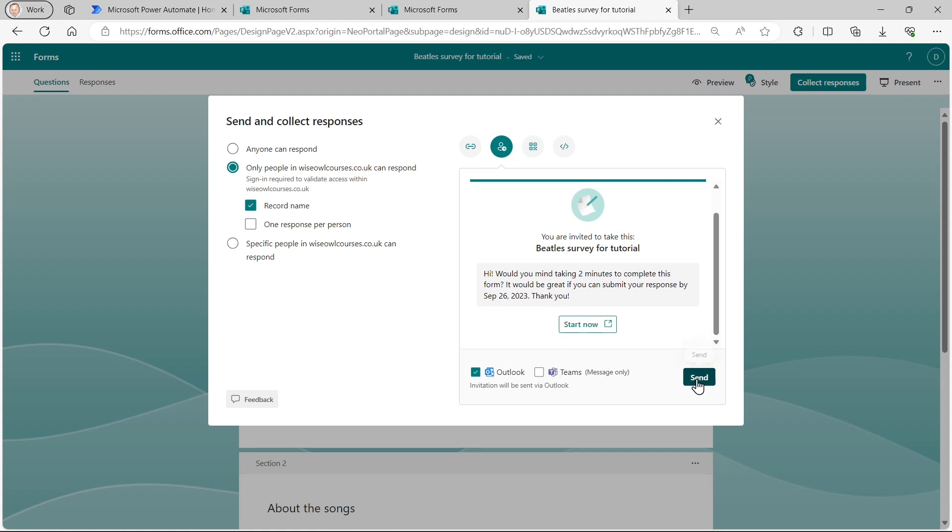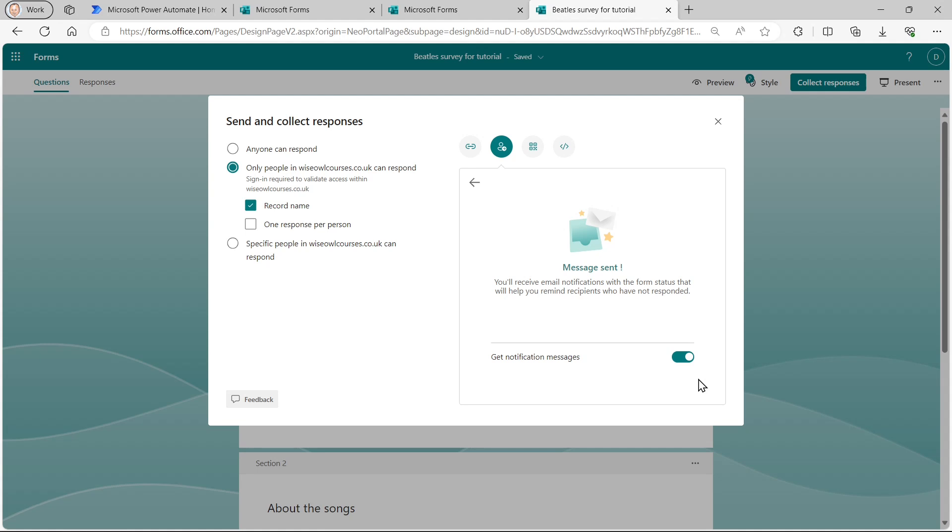And we'll have a look at that in a second. I'll also get notification messages when I filled in the form.